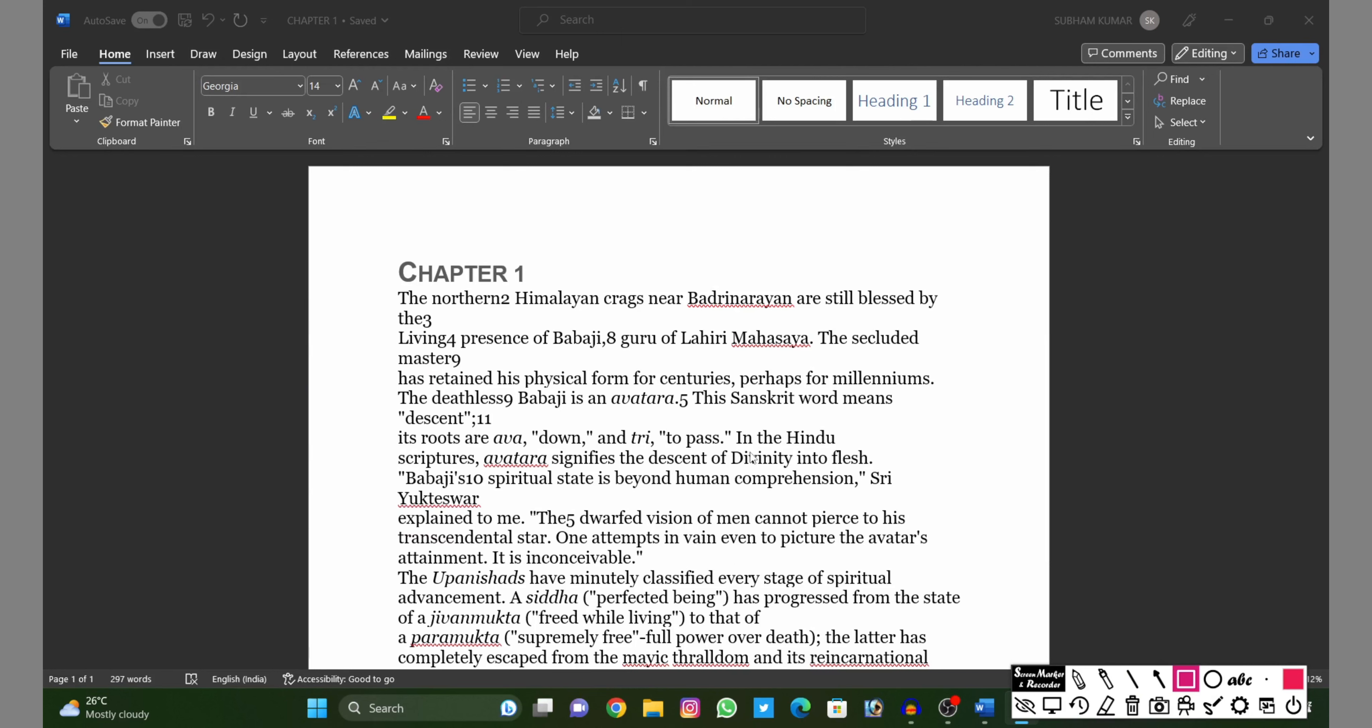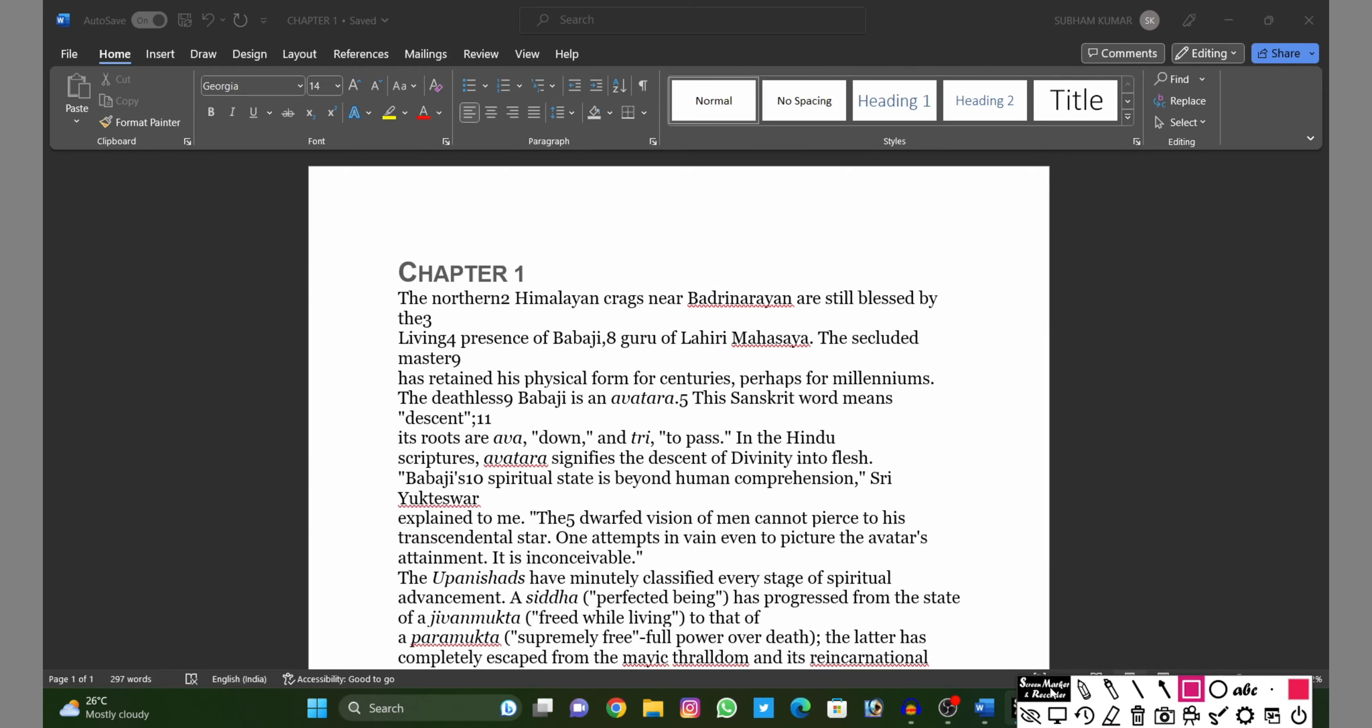Hello guys, welcome back to my channel. Today's video is about how to remove numbers from Word documents. See, I have a Word document and there are so many numbers written over there like Chapter 1, 1...